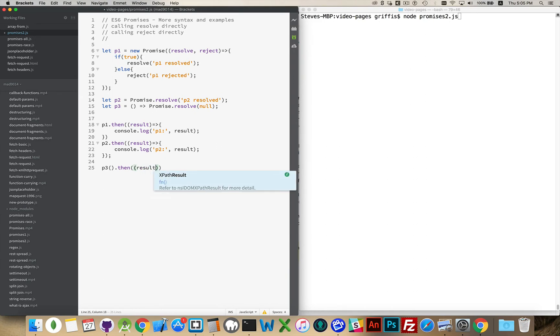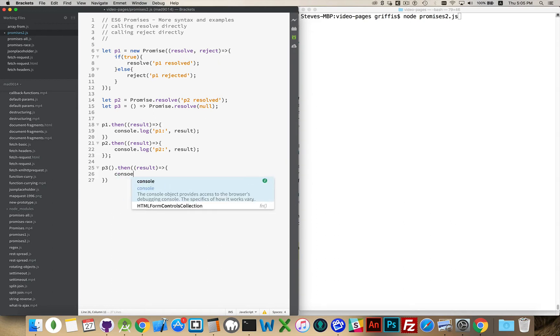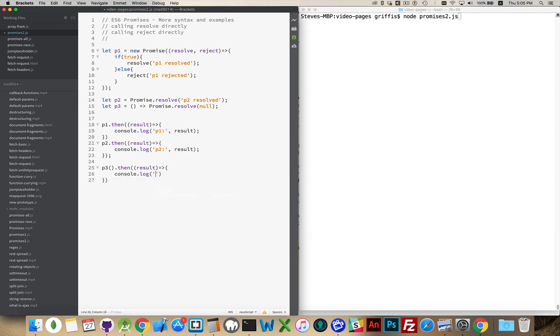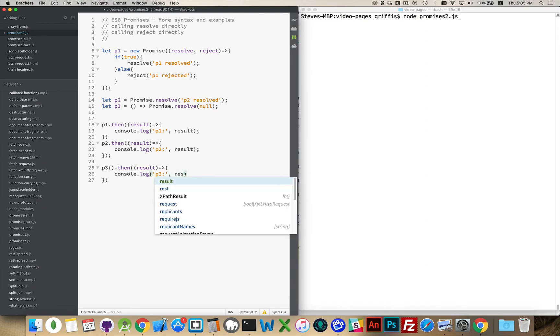And inside of then, we'd have the results being passed into our arrow function console.log P3.result.